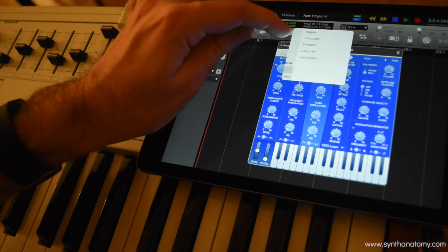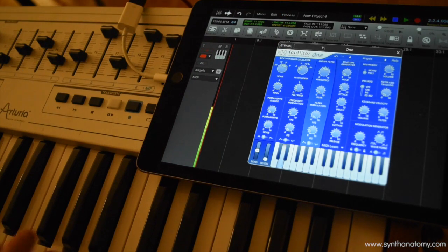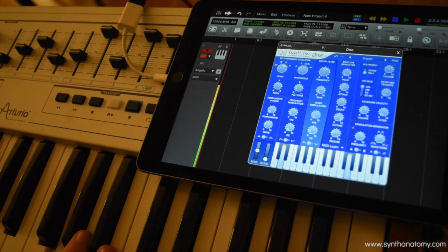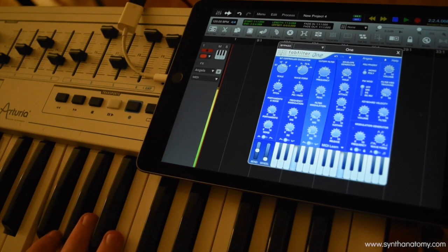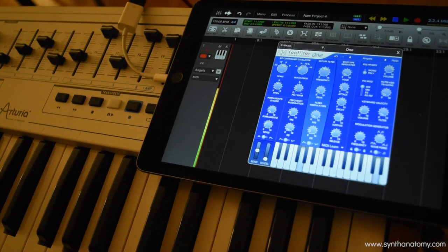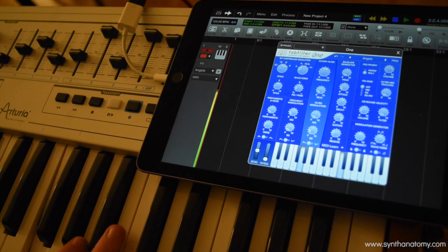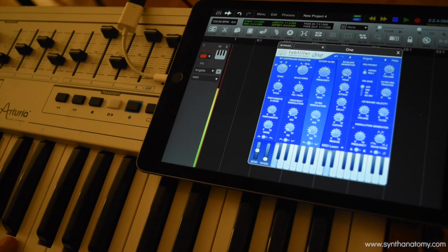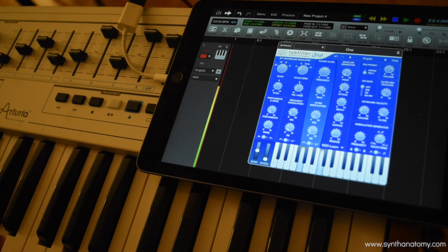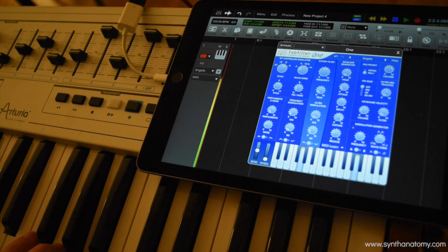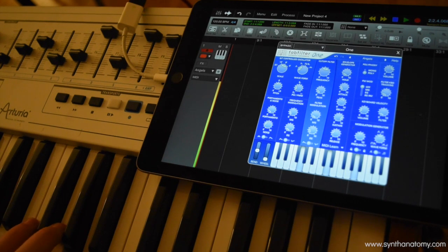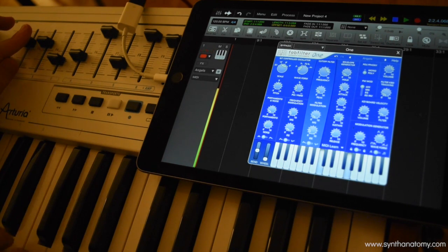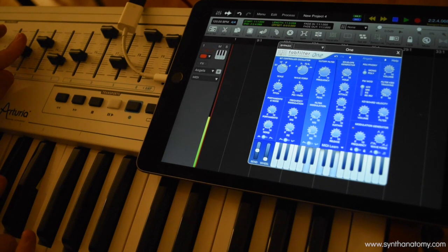Last but not least, pad sounds. Here we go.